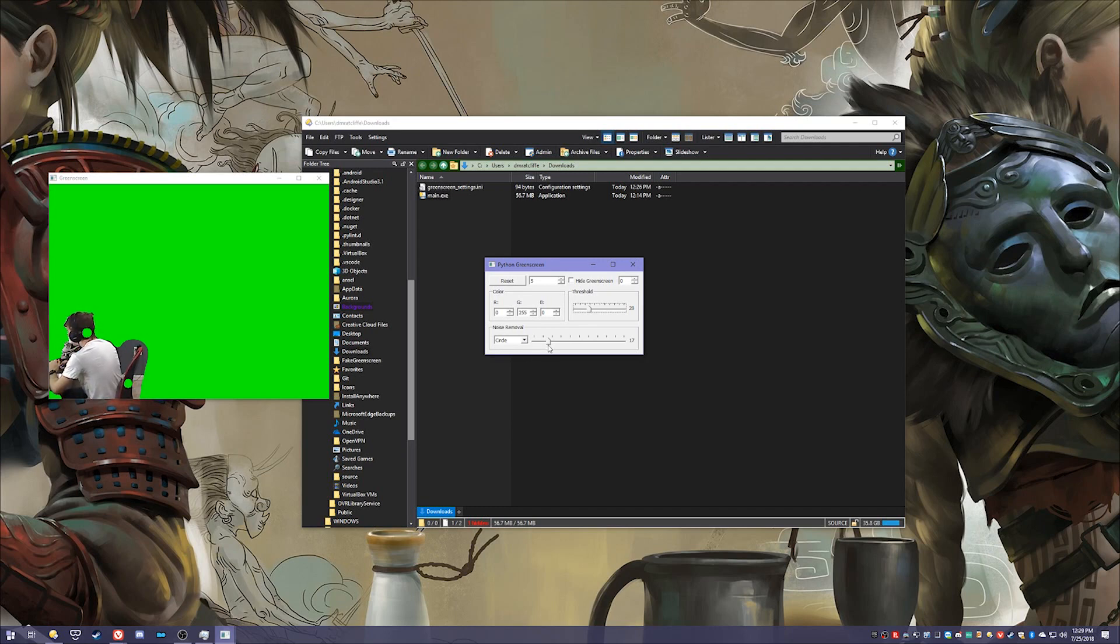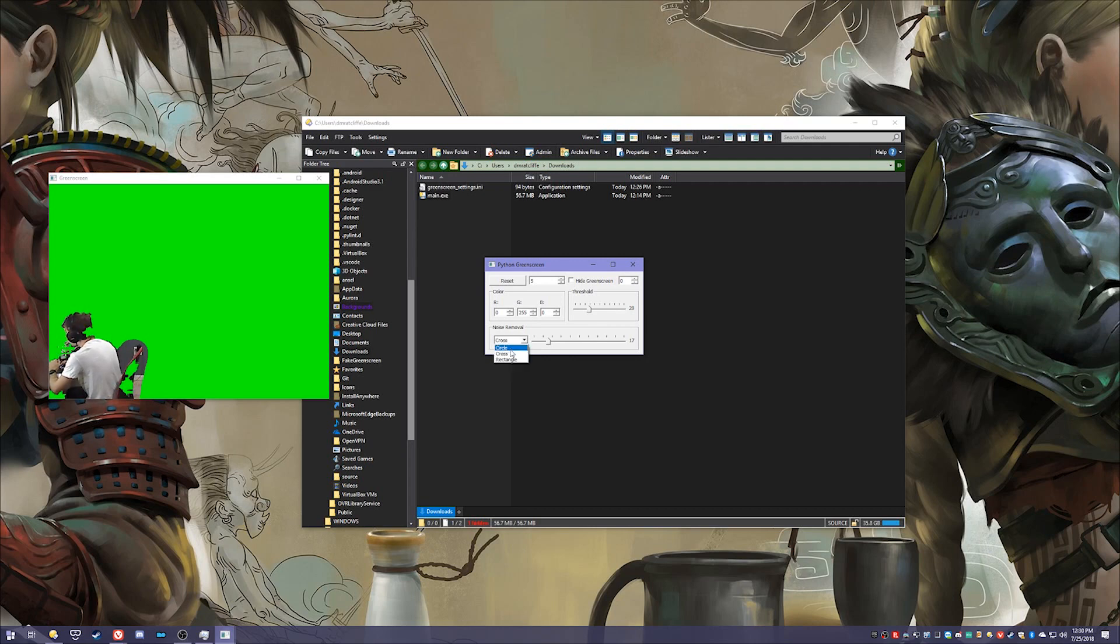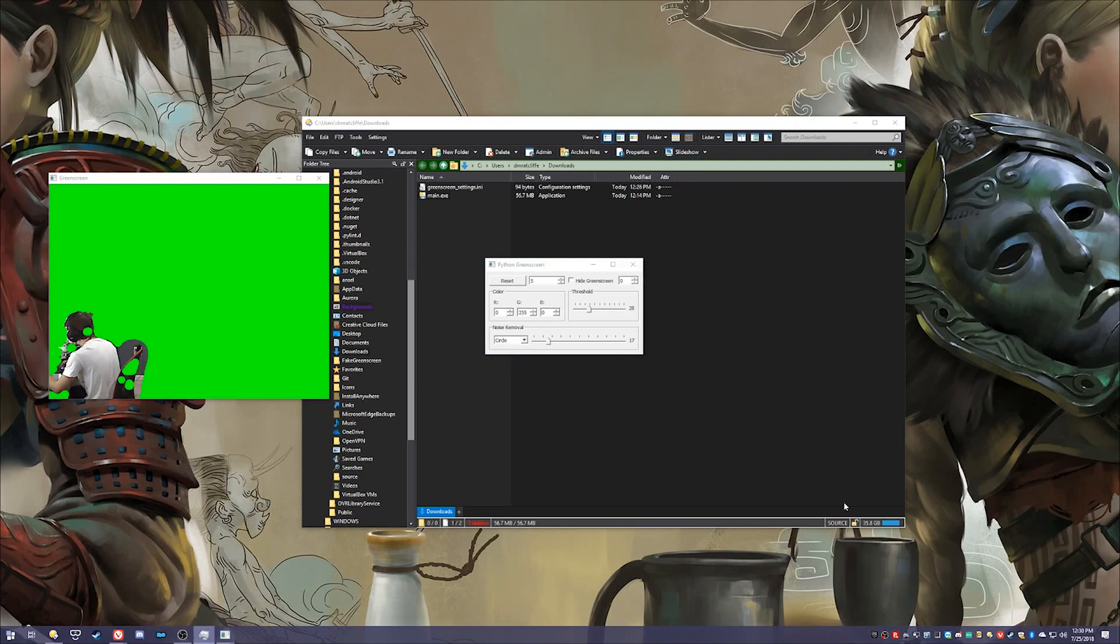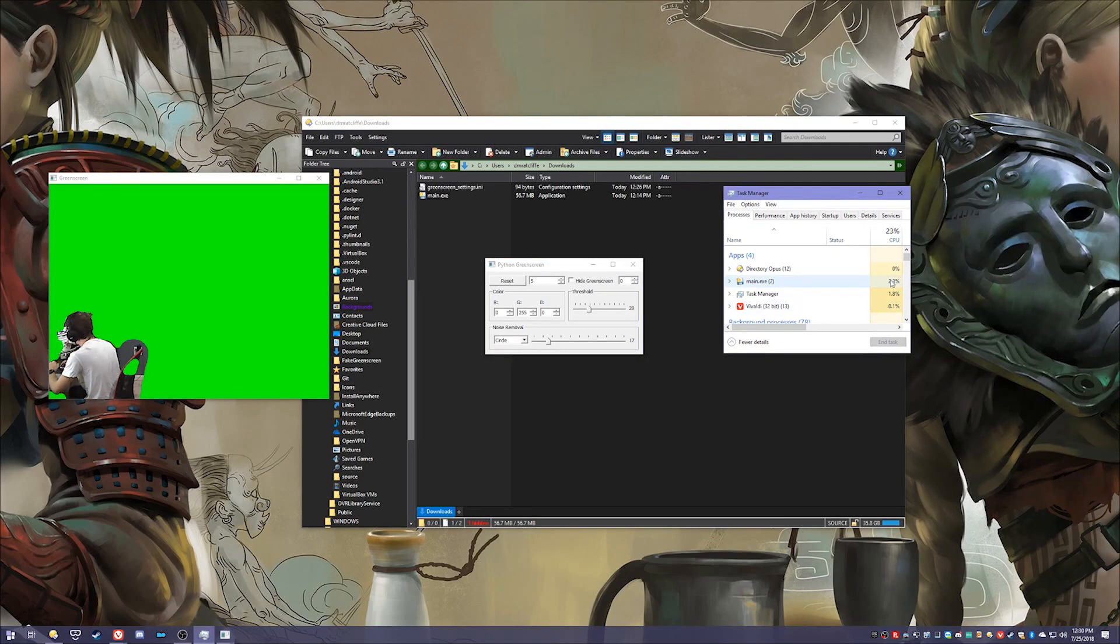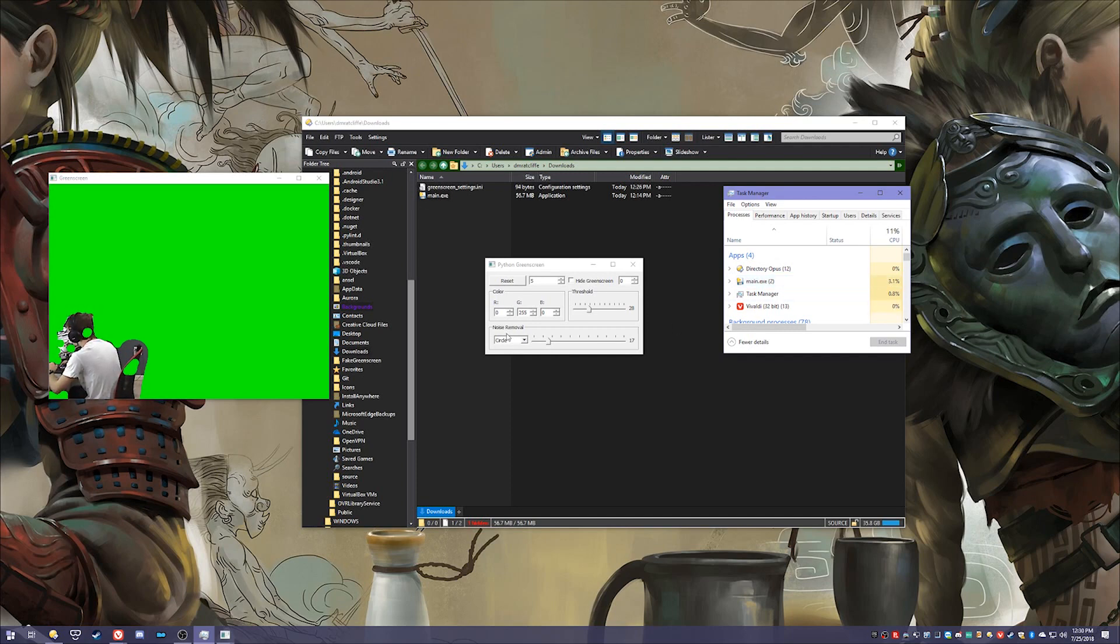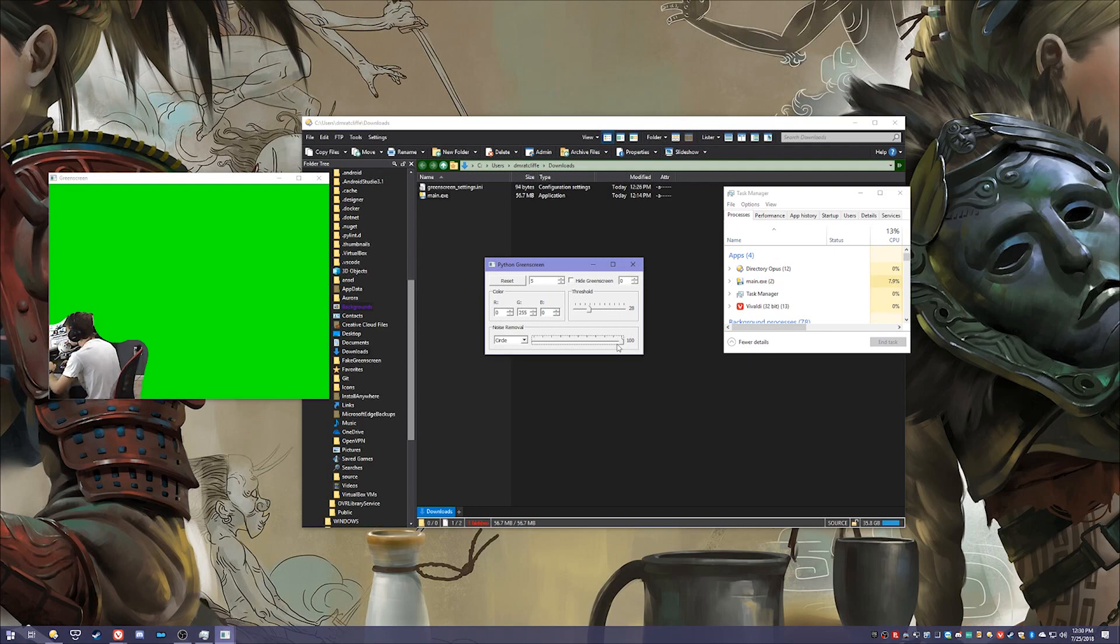And then down here is like a smoothing or noise removal and it has a couple options: cross, rectangle, and circle. Circle is the most taxing on the system. I've developed this with the CPU in mind so usually it'll use under 5%. But it all depends on this noise removal effect because if you have this at 100% sure it's going to be quite smooth I guess.